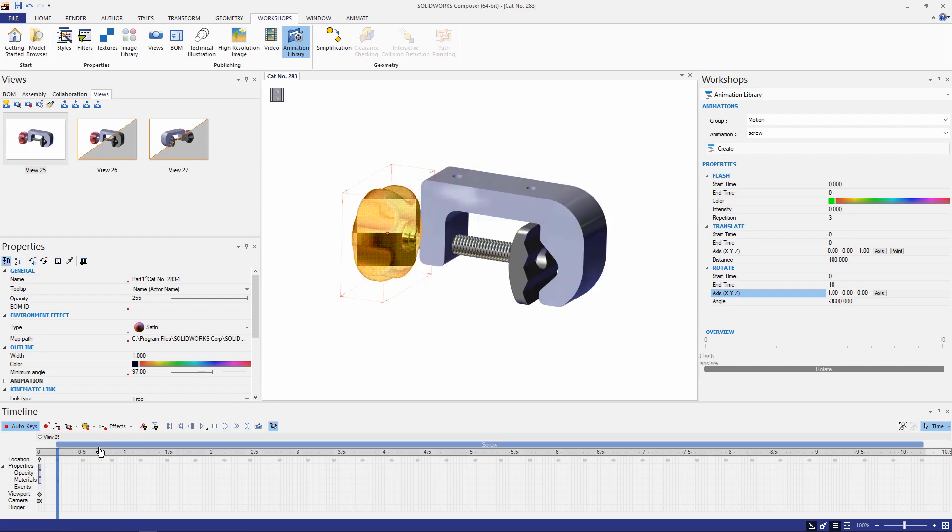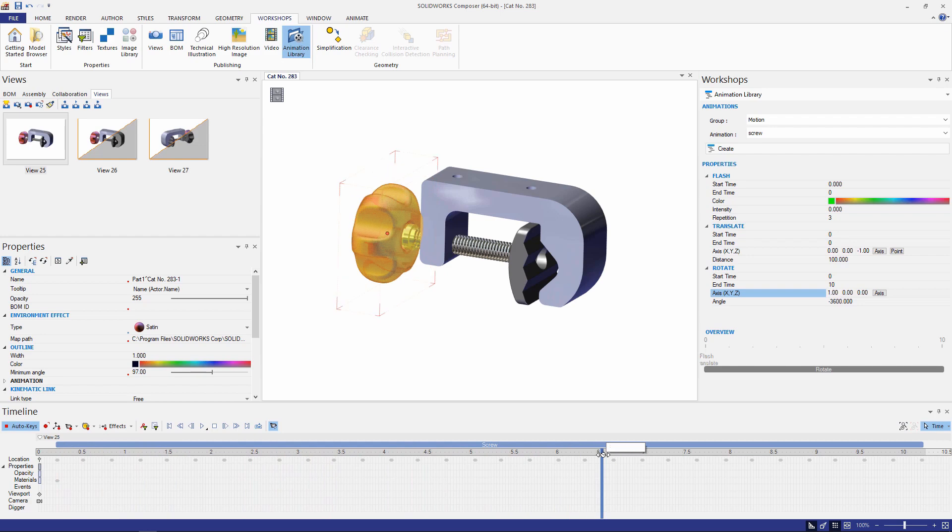You'll see the animation library now updated your time bar with the blue ribbon up top articulating the rotational movement of the components you selected.